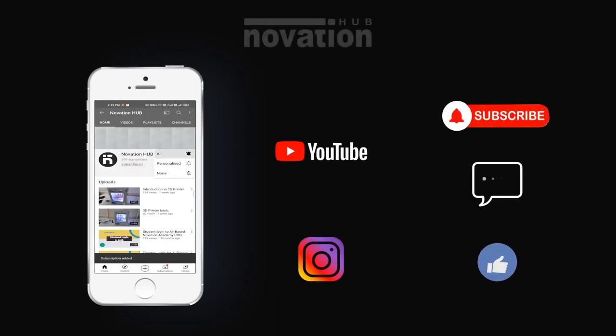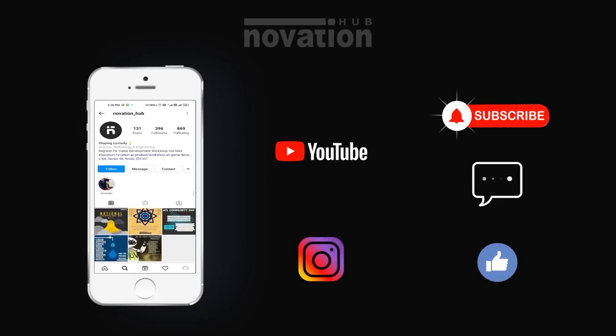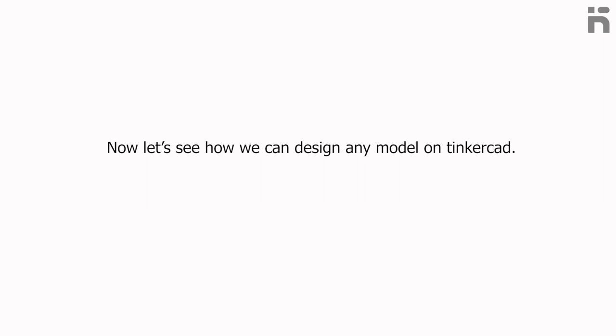Like, share, and subscribe. Now let's see how we can design any model on Tinkercad. First, we will design a keychain.